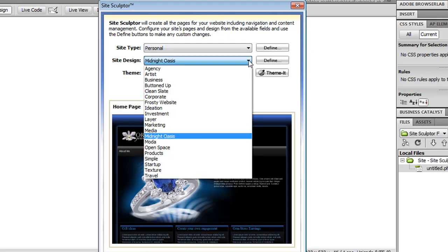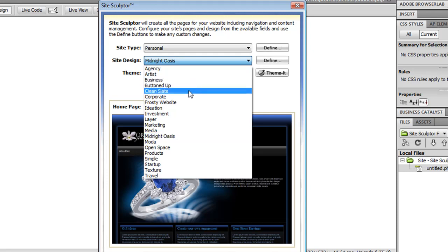The next step is to choose your site design. SiteSculptor comes pre-installed with a number of designs for you to choose from, and you can also import any Dreamweaver template that you've created or purchased from a third party. I'm going to select one of my custom templates that I've created myself.